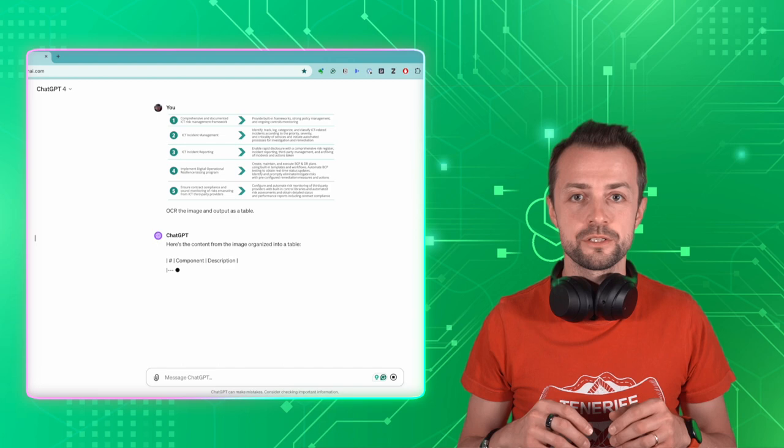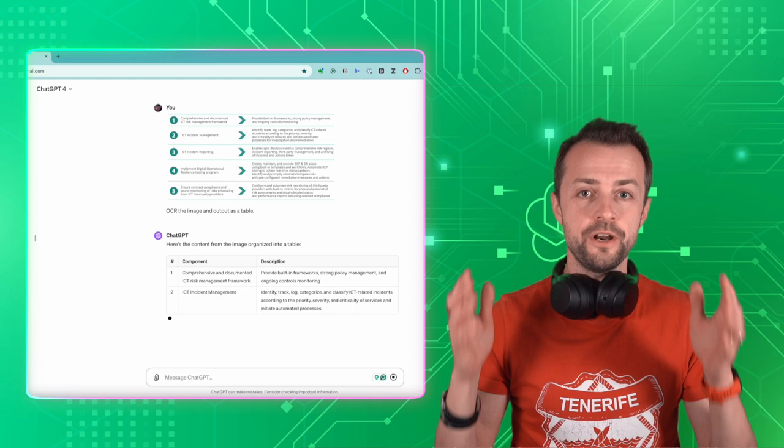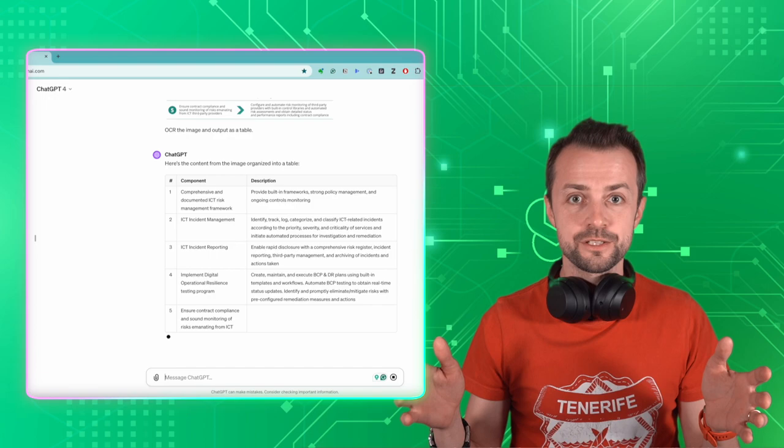I just copied the screenshot into ChatGPT, typed in a very simple comment, and now the text is recognized, and it is in a table, so I can copy and paste it in an easy way.